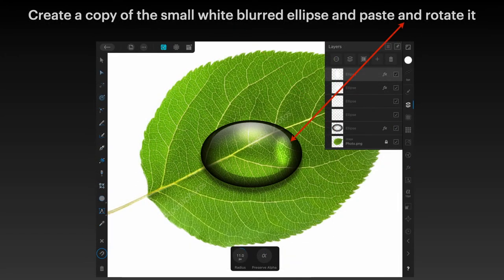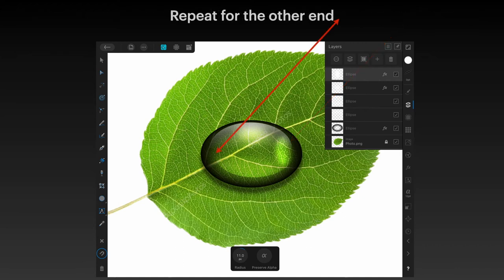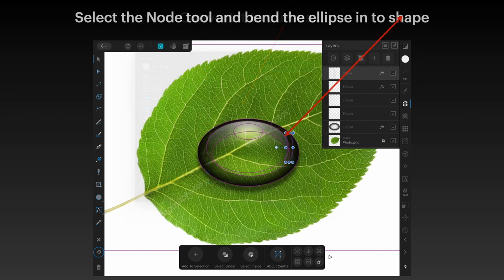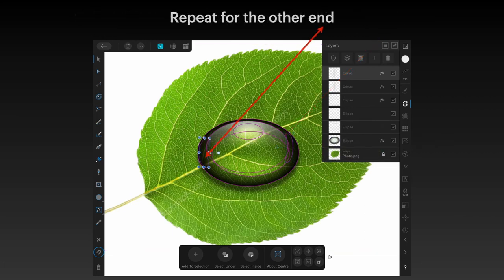Create a copy of the small white blurred ellipse, paste it, and rotate it — you're gradually increasing your number of layers. Repeat the same thing at the other end as well, though you may want to do that one slightly differently. Now convert the first small ellipse at the right-hand end to curves — there's a reason for doing this, it's very clever. Select the node tool and bend the ellipse into shape so that it follows the curve of the main ellipse, with the edges curved inwards. Repeat that for the other end.